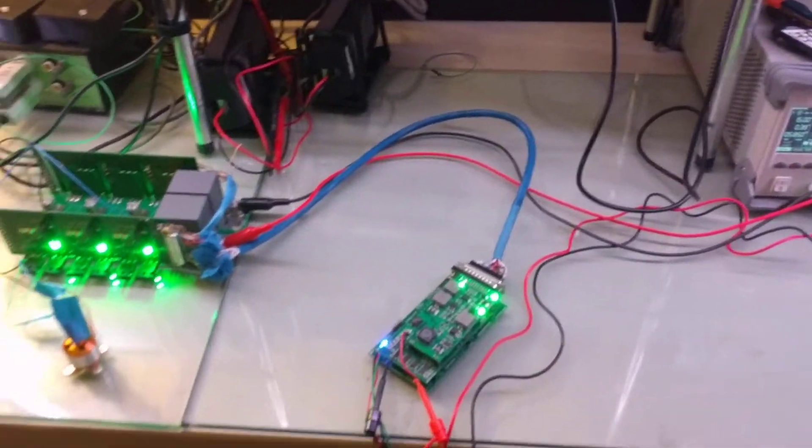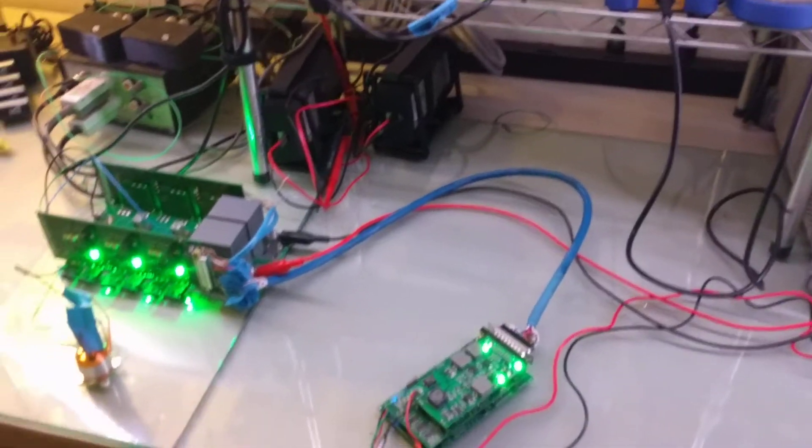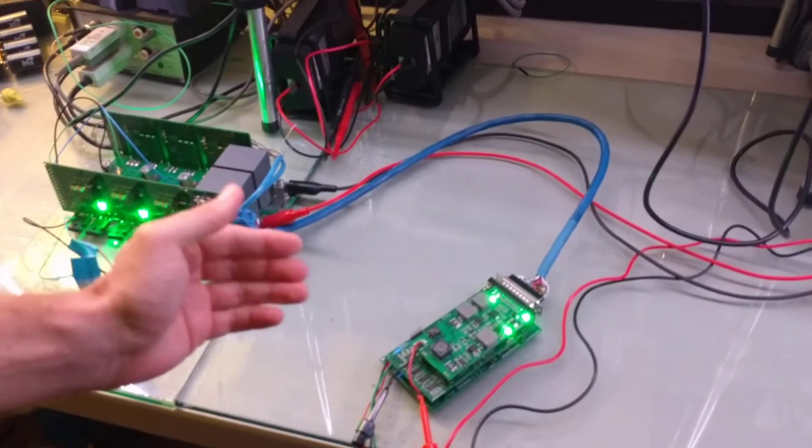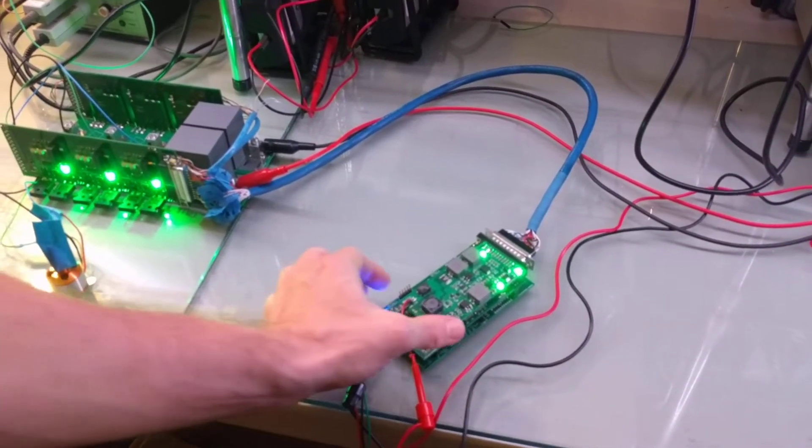All right, here is my VESC. Got the controller board.